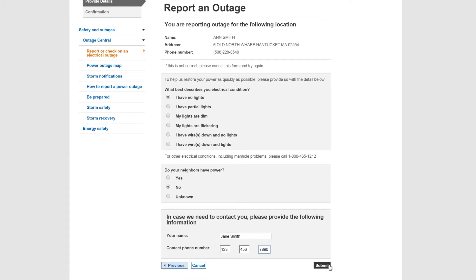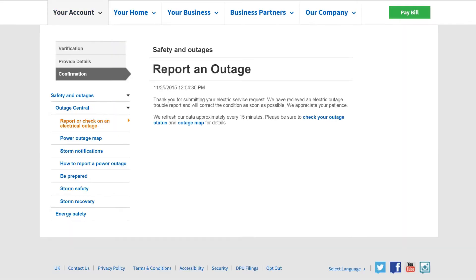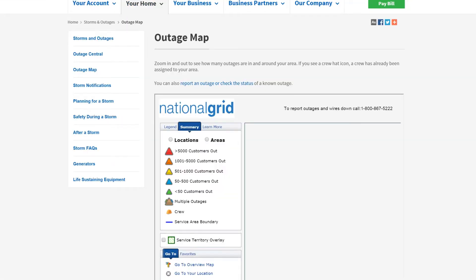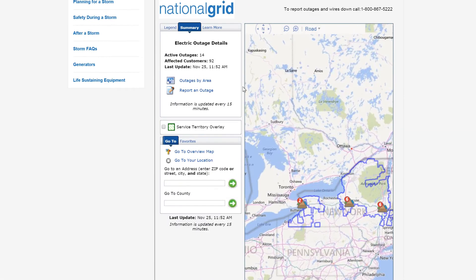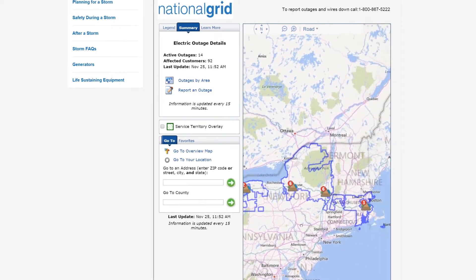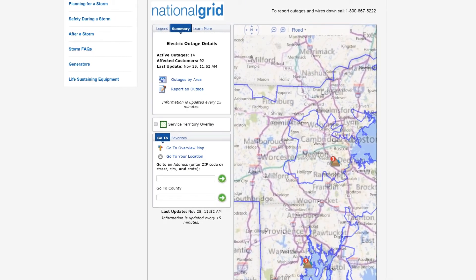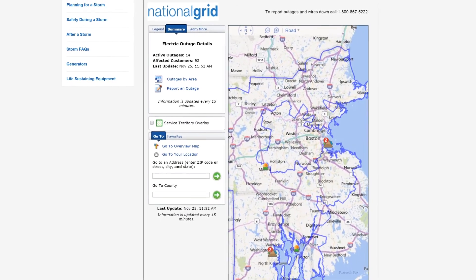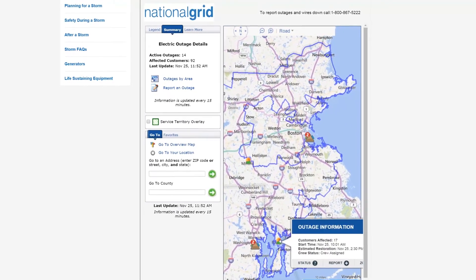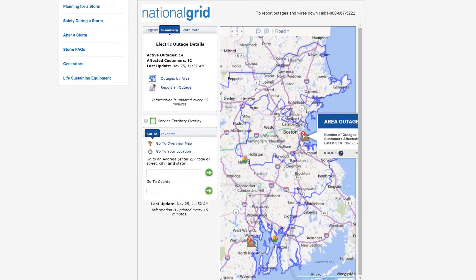Within 15 minutes, your outage will show up on the Power Outage Map. There, you'll see your area's outage status and get estimates on when your power will be restored.